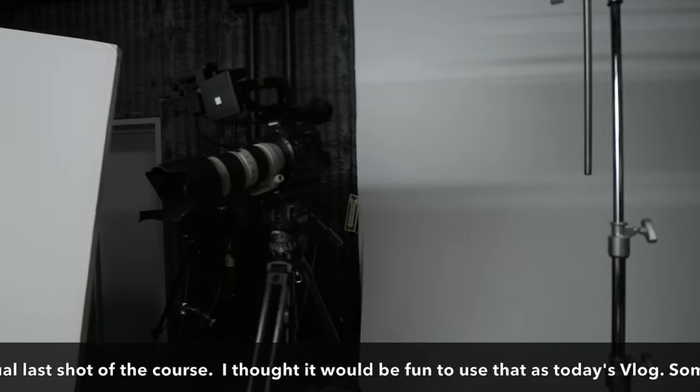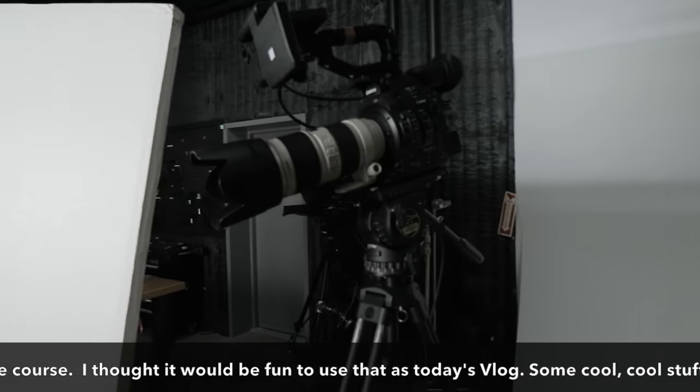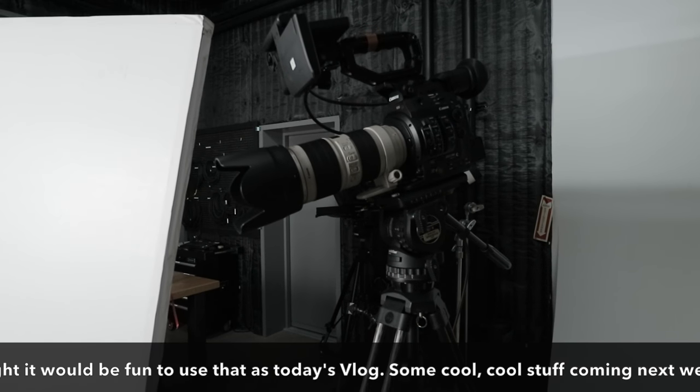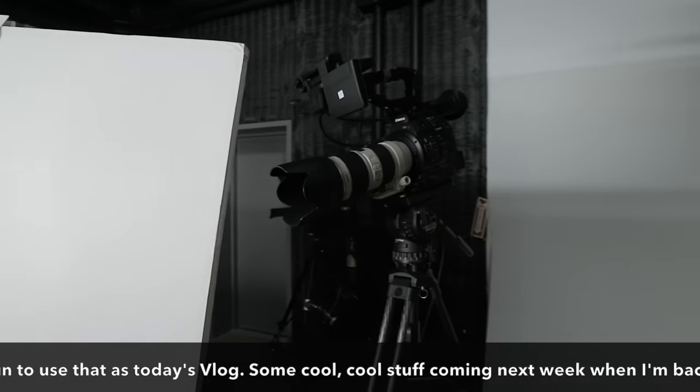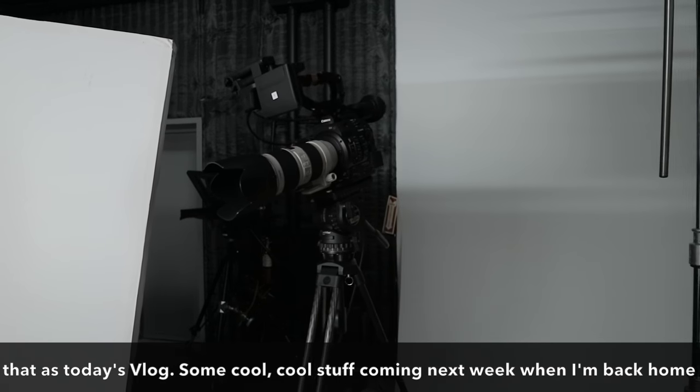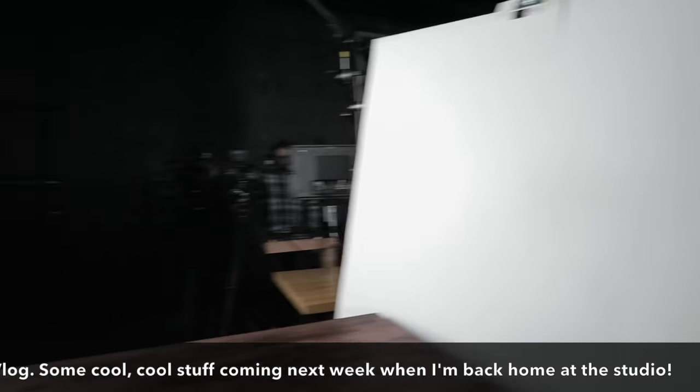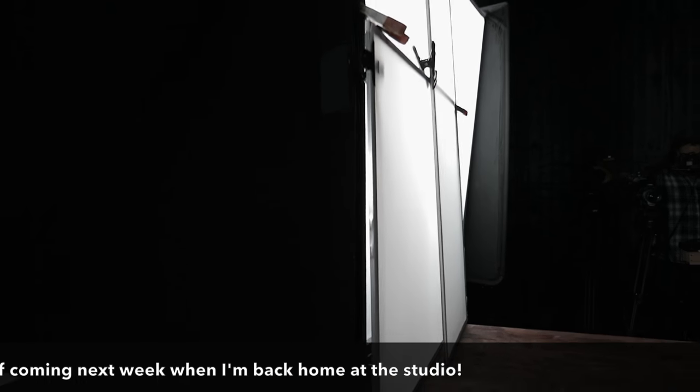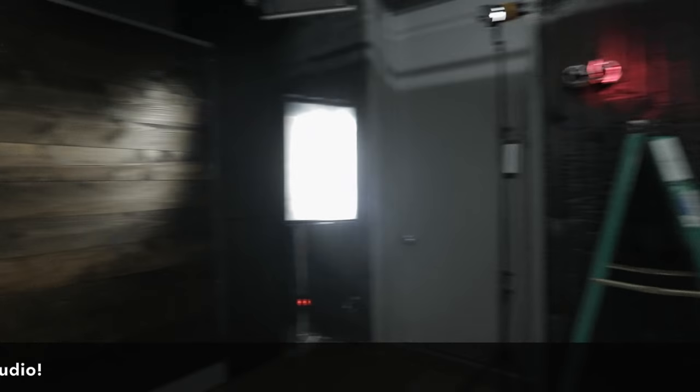Right here we have a C300 Mark II. This is our C camera for those insert shots, those close-ups of what I'm doing on the computer and with the cameras. In terms of lighting, because we didn't really talk about that, you can see we're flagging this light off the background here.